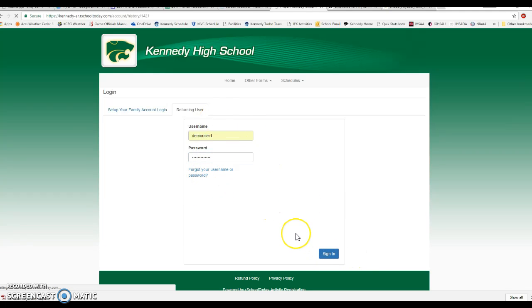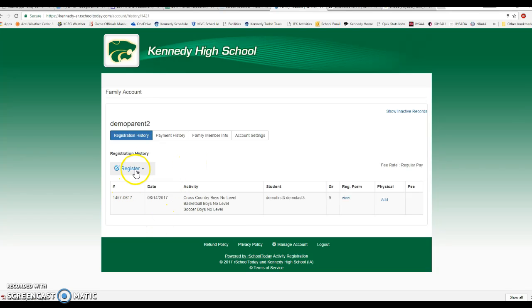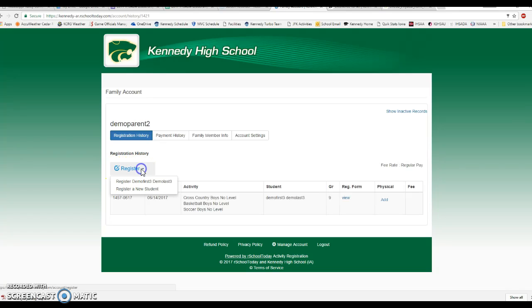Once you type those in, you'll go ahead and log in. Now what you're going to come to here is your family home page, and it's showing any athletes that you have in the system registered already. It's your registration history. To get started here to register for the 17 to 18, you have this blue register button right here with the edit pencil. Click on that.